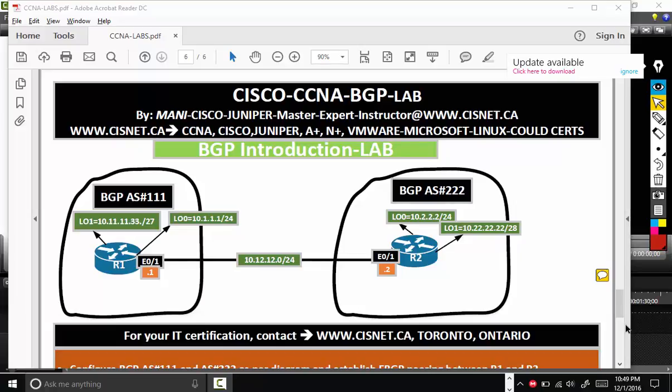Hi, hello everyone. Welcome back to Cisco CCNA BGP Lab. BGP stands for Border Gateway Protocol, that is the internet routing protocol. That means if any service provider or internet service provider wants to talk to another internet service provider, they use BGP.